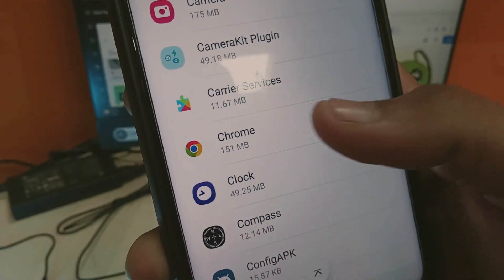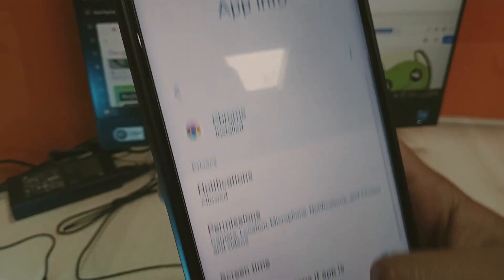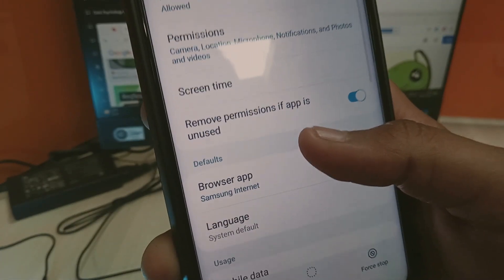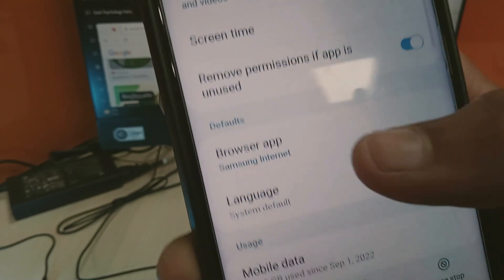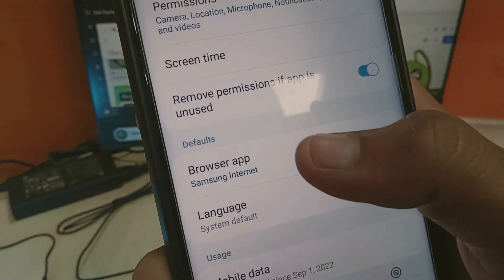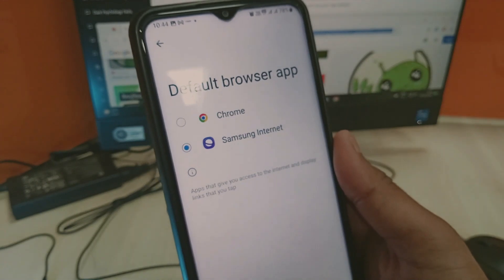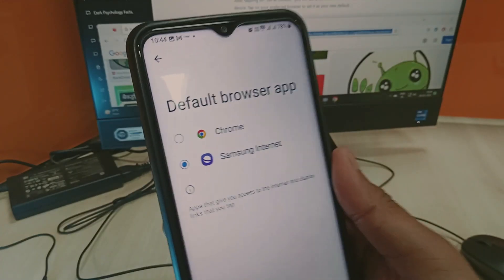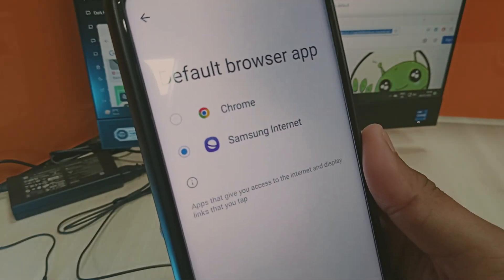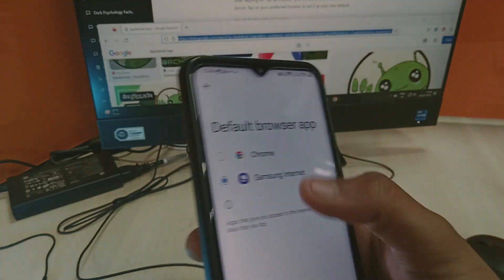I am selecting Chrome here, which is not the default browser on my smartphone currently. As you can see, there is a Default option. When you tap on Default App, it will show you the default browser app for Android — currently it's Samsung Internet.